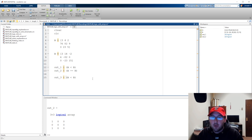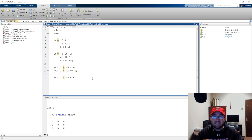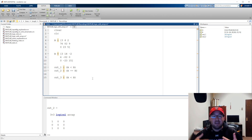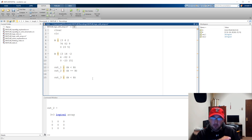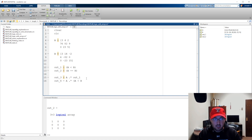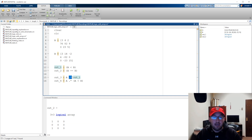Element-wise multiplication requires that both arrays be the exact same size — the same number of rows and columns. If we have that, we can multiply element by element. We do this with A dot-times the logical array. So out4 equals A dot-times the locations where A is less than B — that's the operation we get from out1.